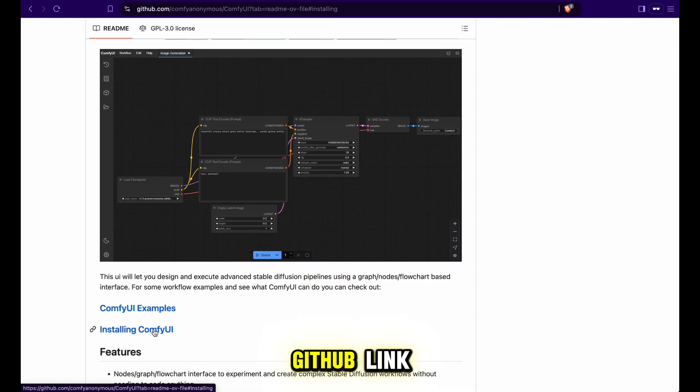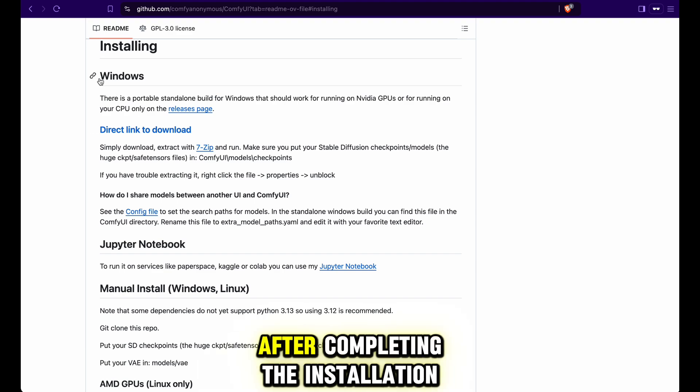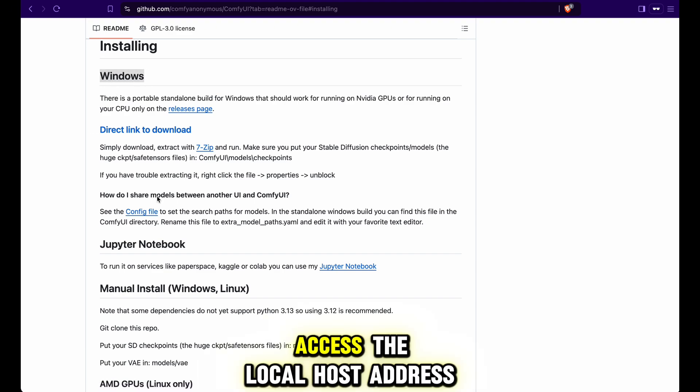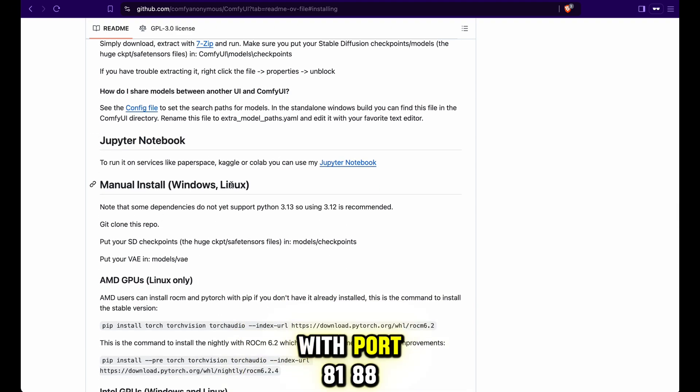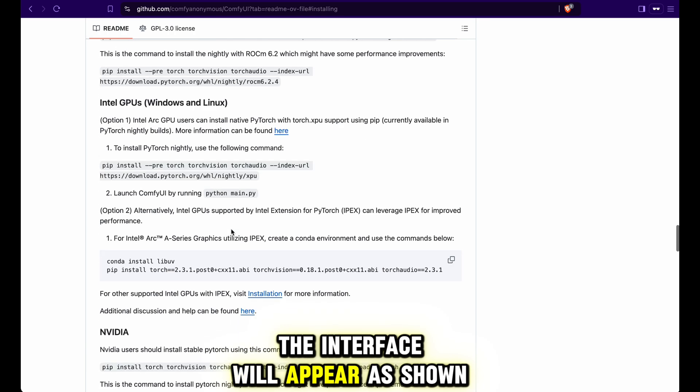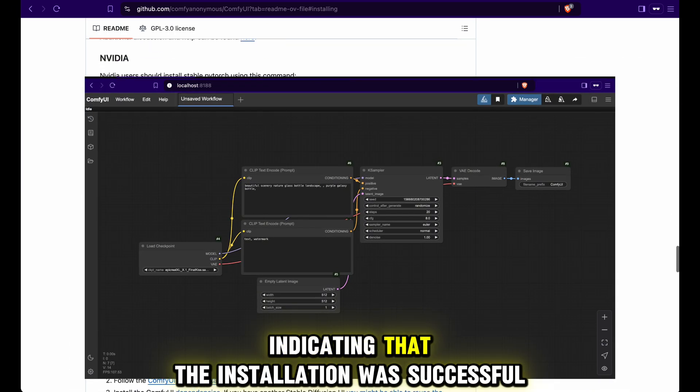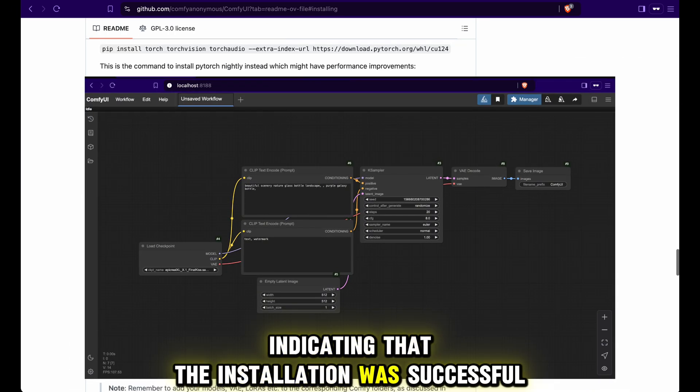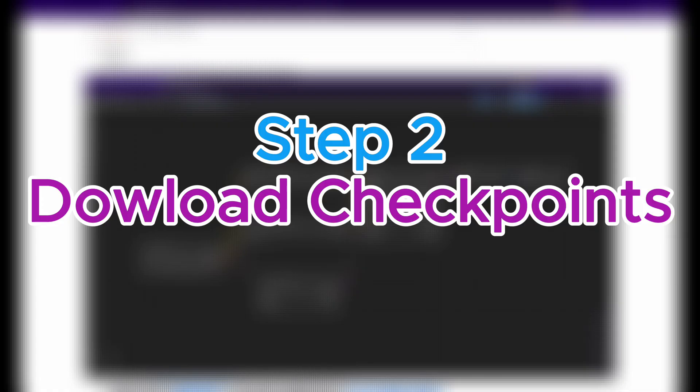To install ComfyUI, simply visit the GitHub link and follow the instructions there. After completing the installation, access the localhost address with port 8188. The interface will appear as shown, indicating that the installation was successful.